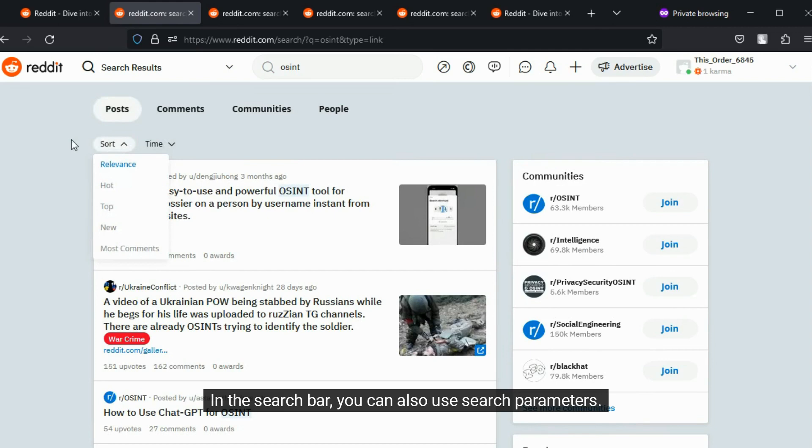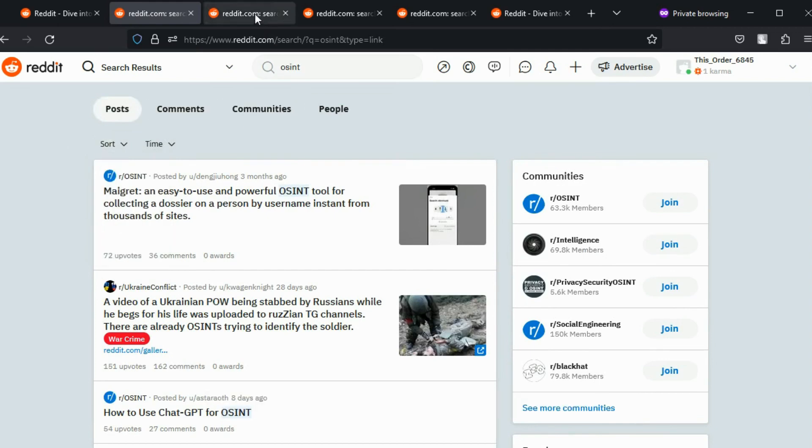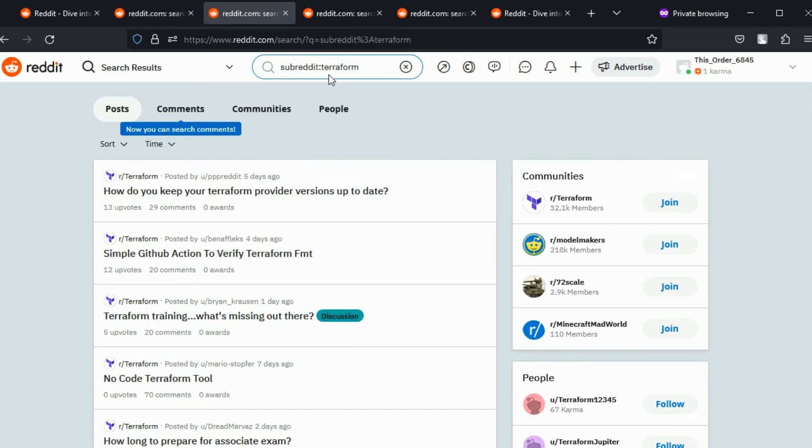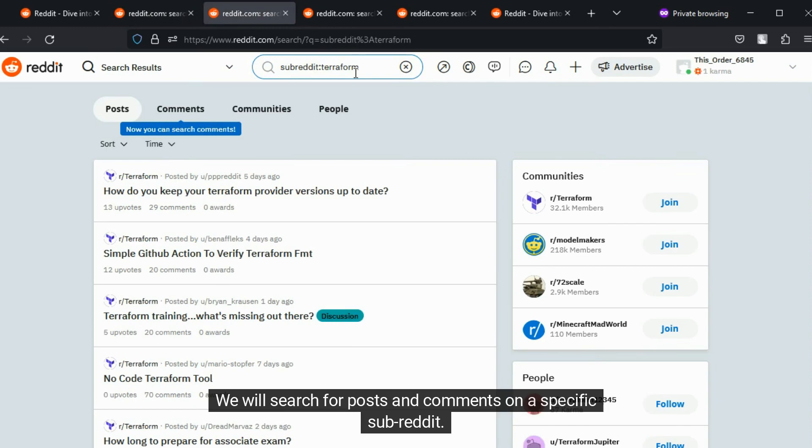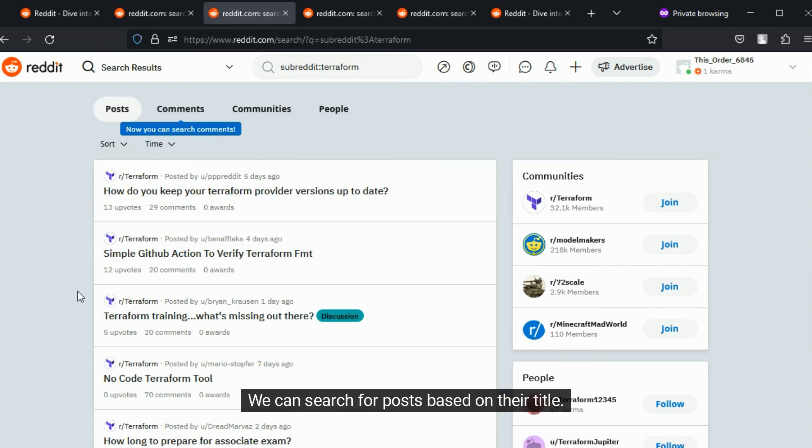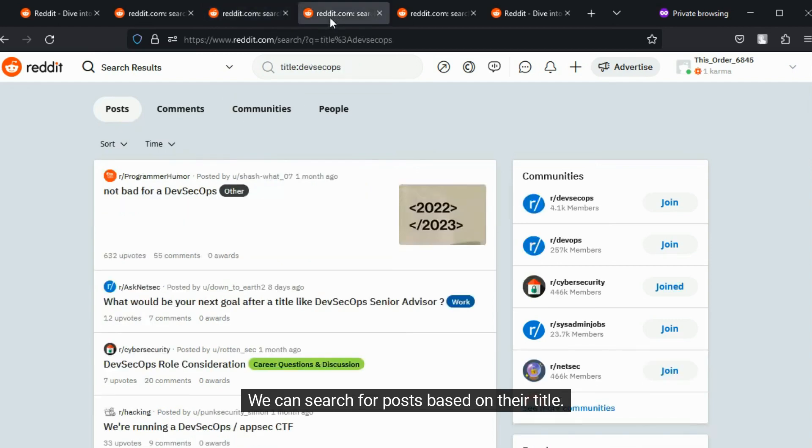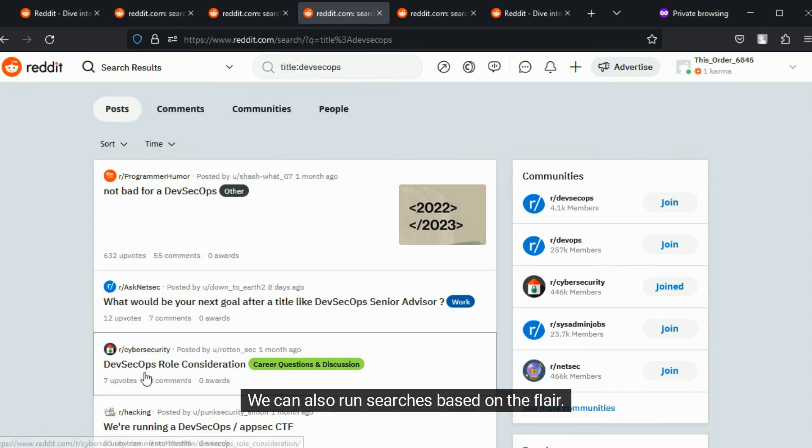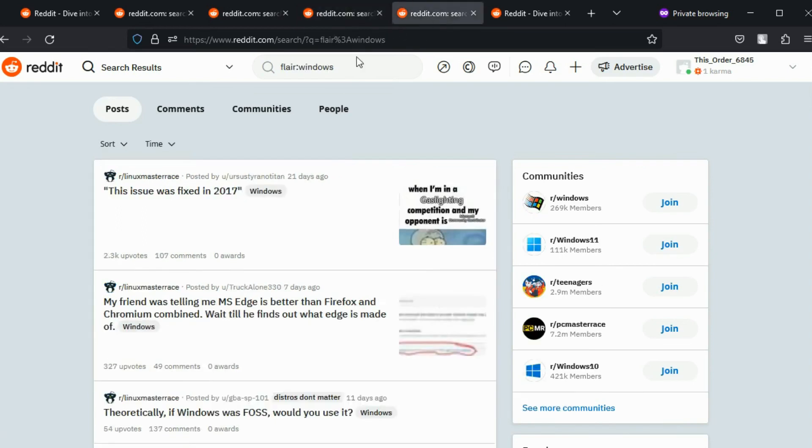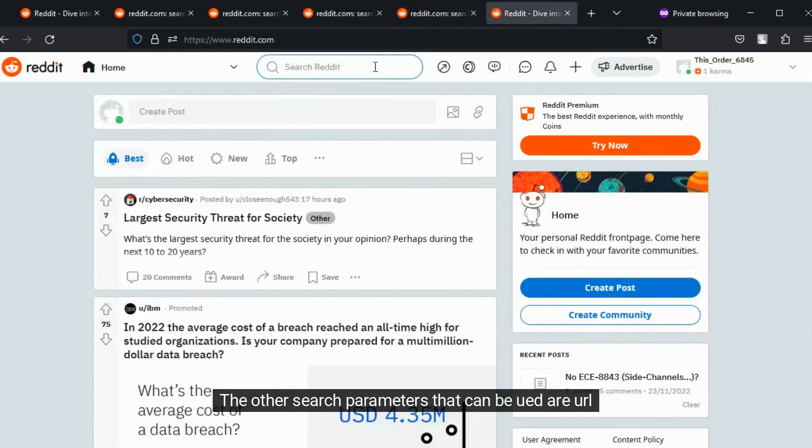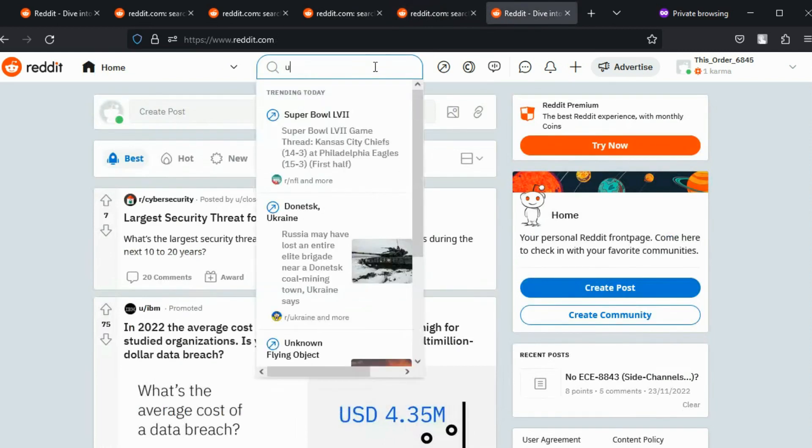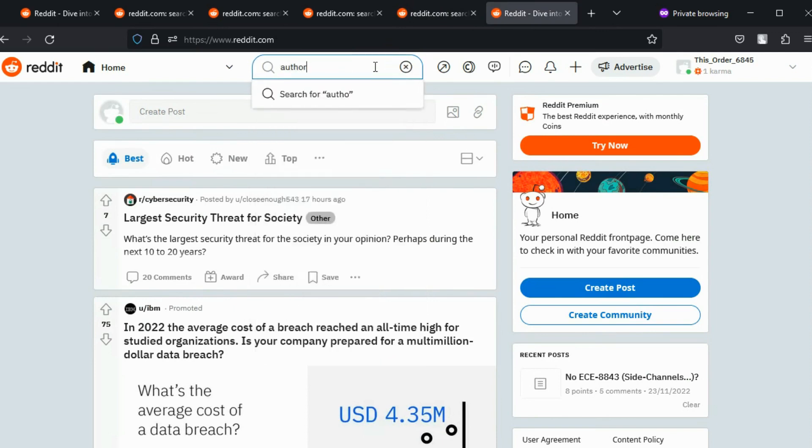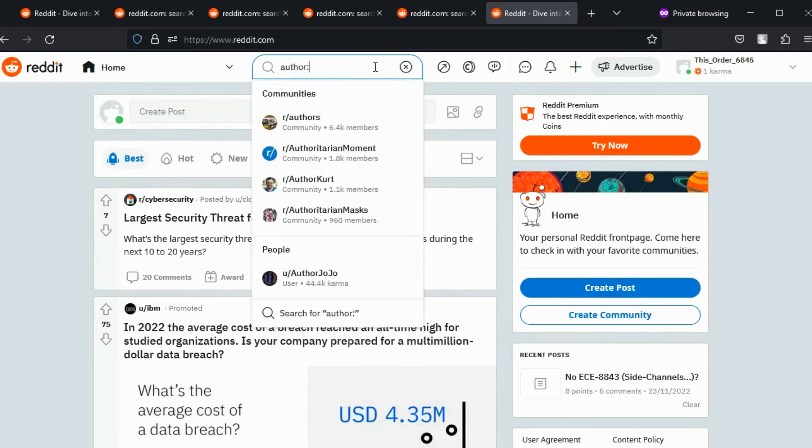In the search bar, you can also use search parameters. A search parameter is the word, followed by a colon and the search term. Here is an example. We will search for posts and comments on a specific subreddit. We can search for posts based on their title. We can also run searches based on the flair. The other search parameters that can be used are URL and author. Try it out.